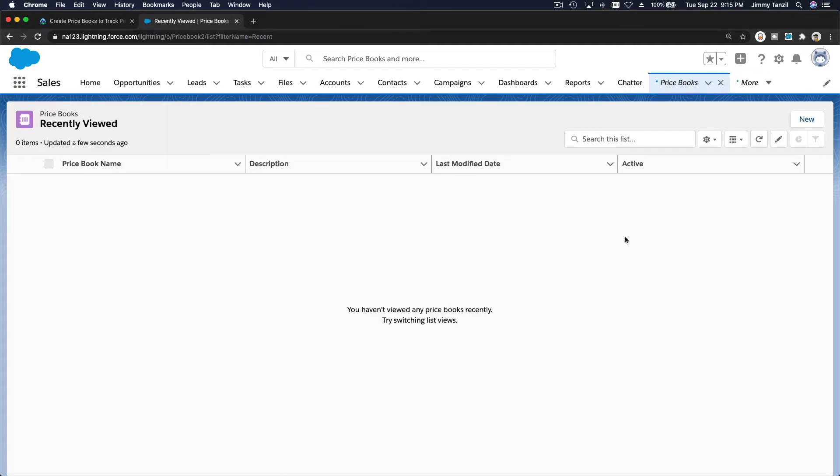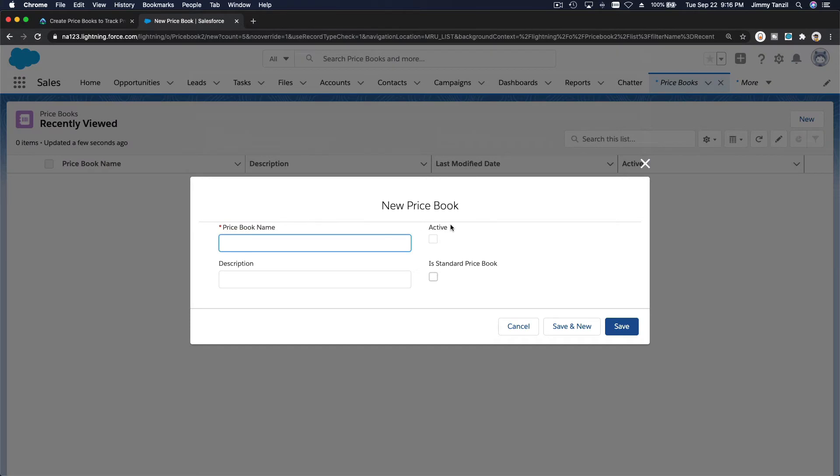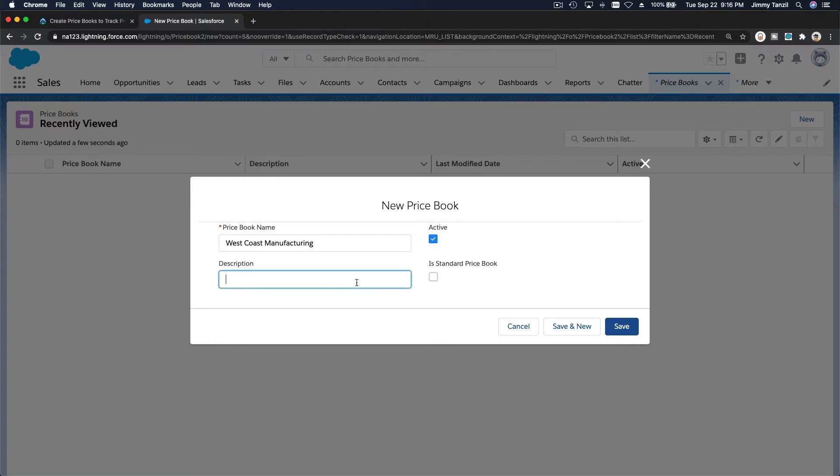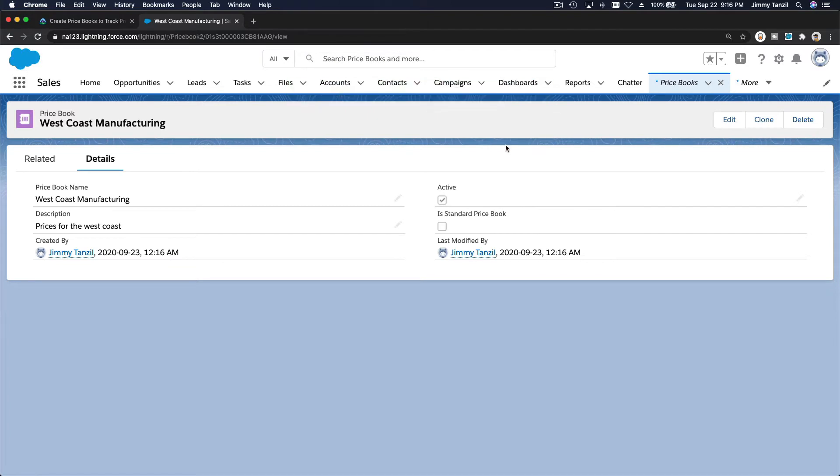And click new. I want to make this west coast or west coast manufacturing. Make it active, prices for the west coast. Okay, I'm going to hit save. So now we have a new price book which is called west coast manufacturing.